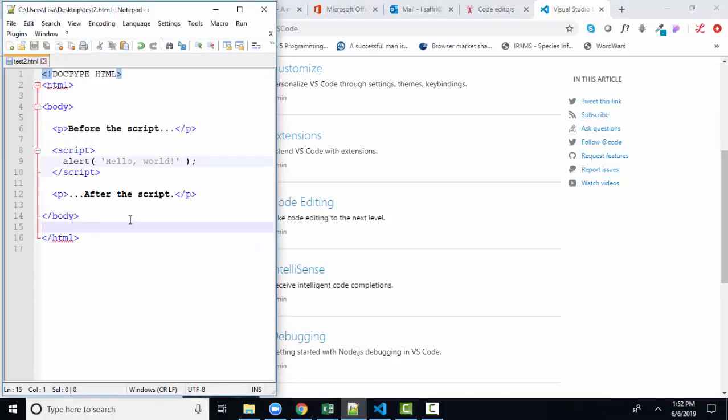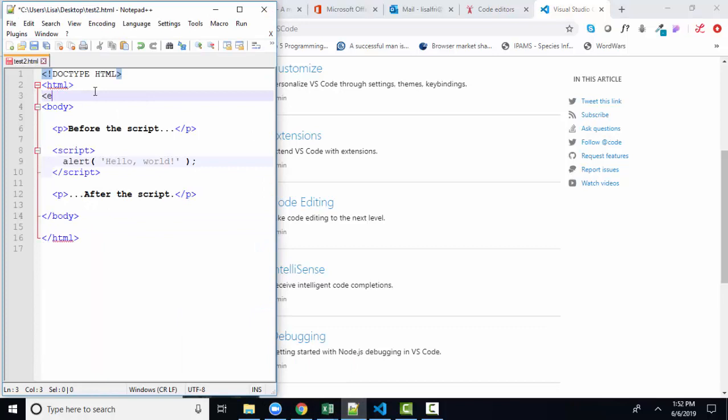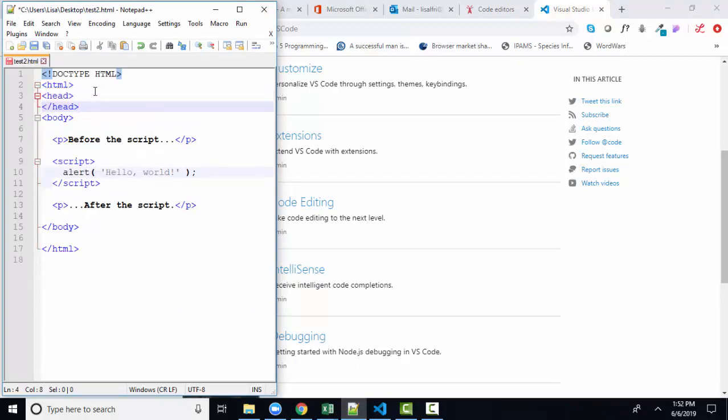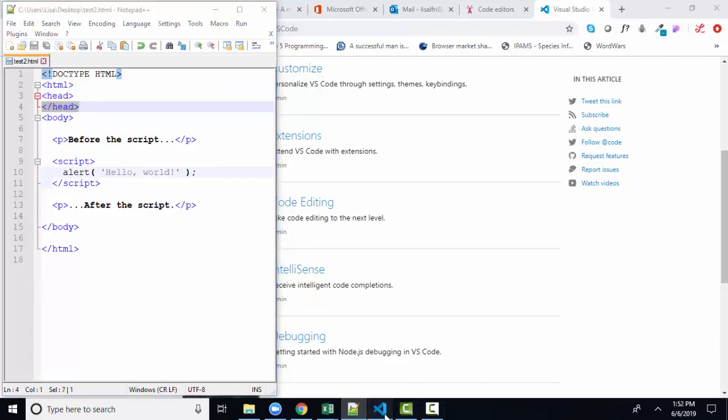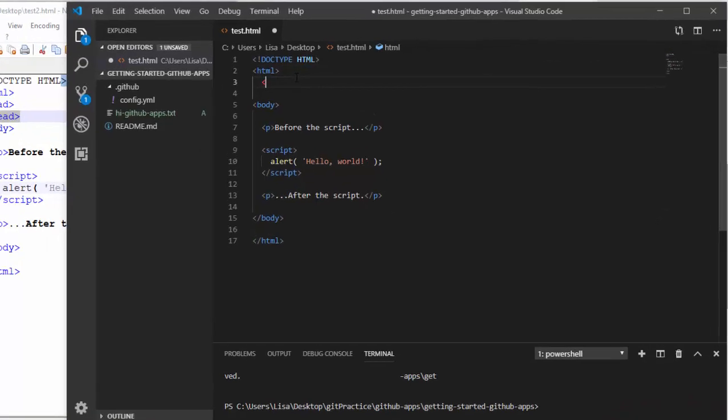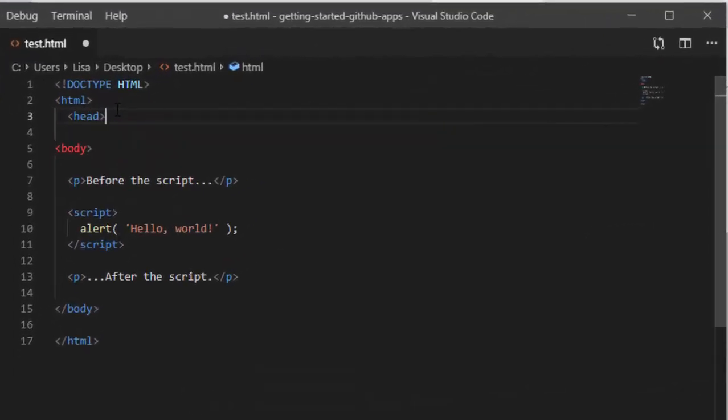For example, when I'm in Notepad++, if I put in the opening head tag here on this web page, you'll see that the closing head tag, I have to type in from the keyboard. That isn't automatically given to me. If I go over to Visual Studio though and I open up that head tag, then the closing tag is automatically provided for me. Very handy.